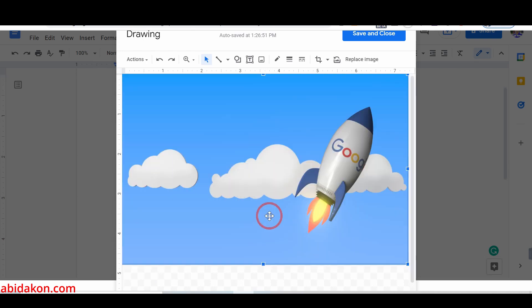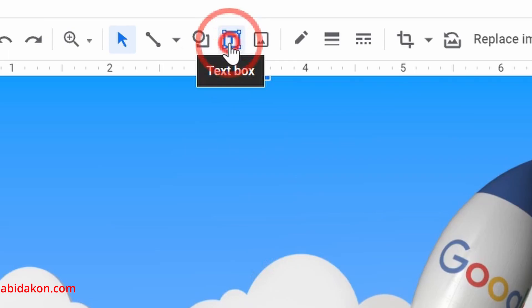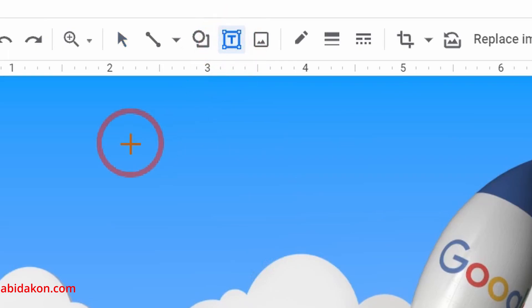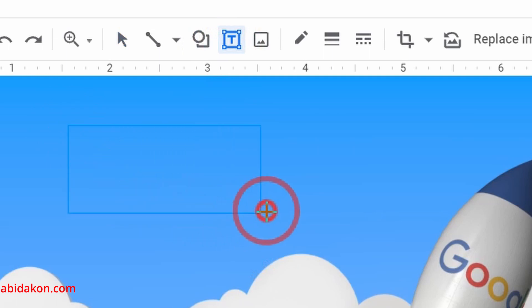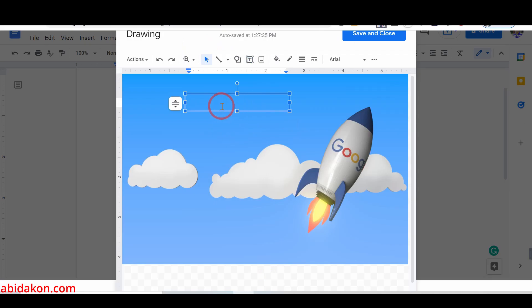To overlay images with text, select the text box. Then, right-click on the image and adjust the text box accordingly to your need. Now, add the text that you want.